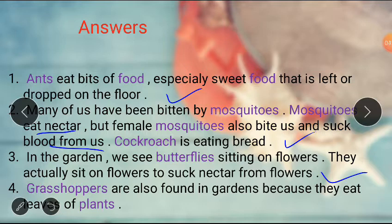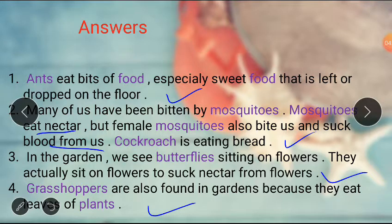Grasshoppers are also found in gardens because they eat leaves of plants. So what does the grasshopper eat? Leaves of plants.